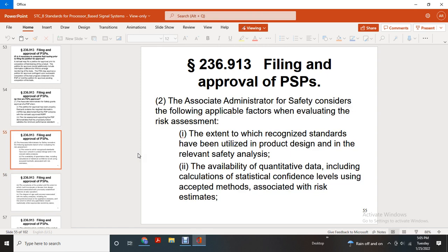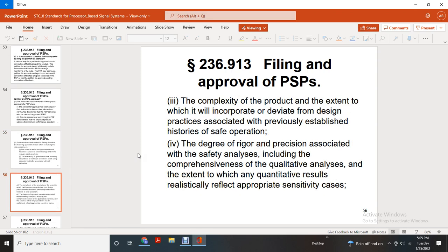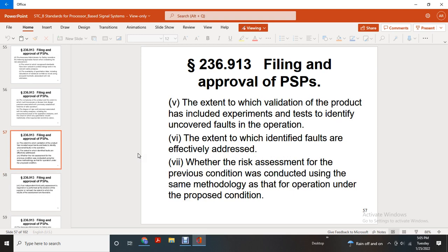The associated administrator of safety considers applicable factors including the validity of the risk assessment, the extent to which the standards utilized in product design and relevant safety analysis have availability of quantitative data including calculations and statistical performance levels, acceptable methods associated with risk estimates, the complexity of the product and the extent to which it incorporates deviations from the design associated with a previously established history of safe operation, the degree of rigor and precision associated with the safety analysis including comprehensiveness, the quality of the analysis, and the extent to which quantitative results are realistic, relevant, reflective, appropriate, and sensitive. Also considered is the extent to which validation of the product has been tested and identified uncovered for all operational scenarios and expected addresses, and whether the risk assessment of the previous condition was conducted using the same methodology as the proposed condition.